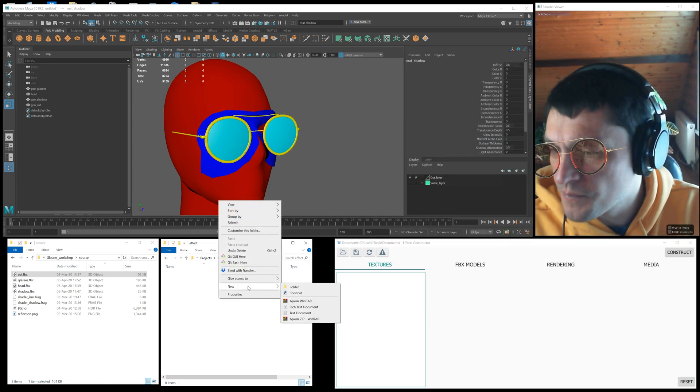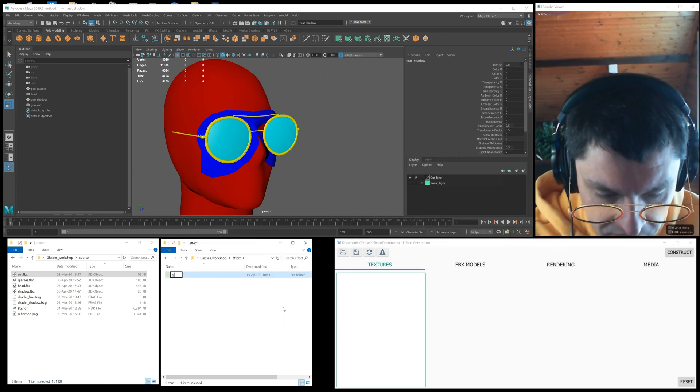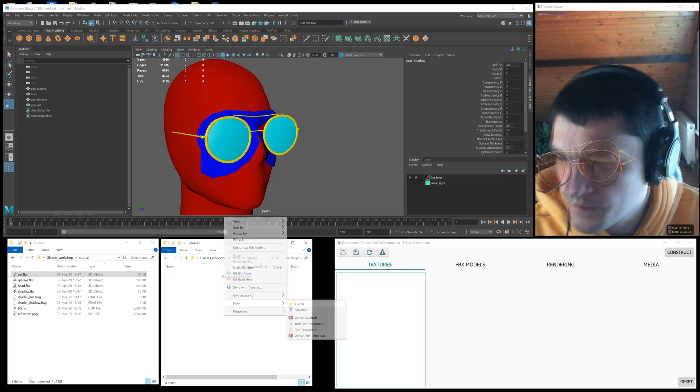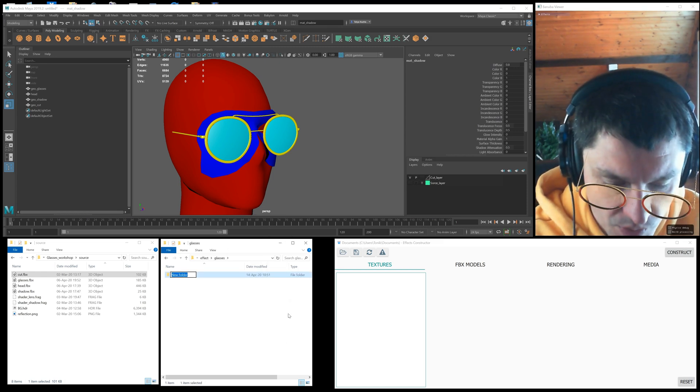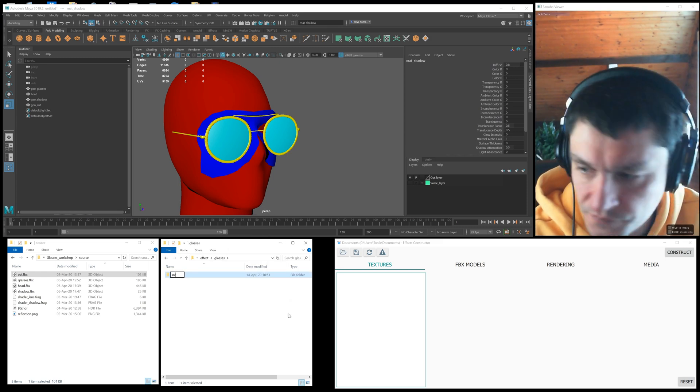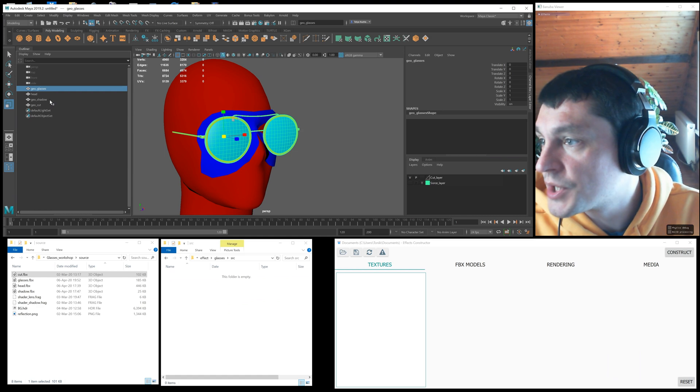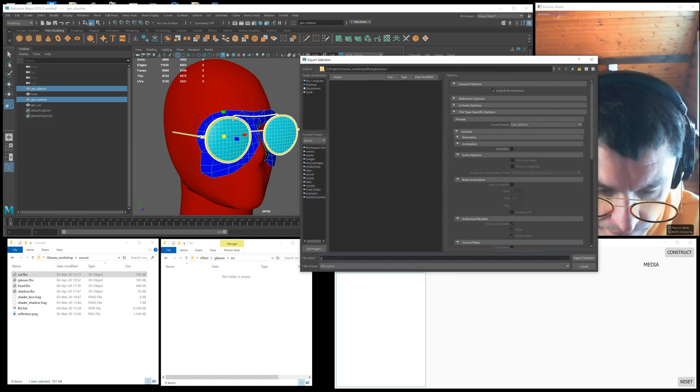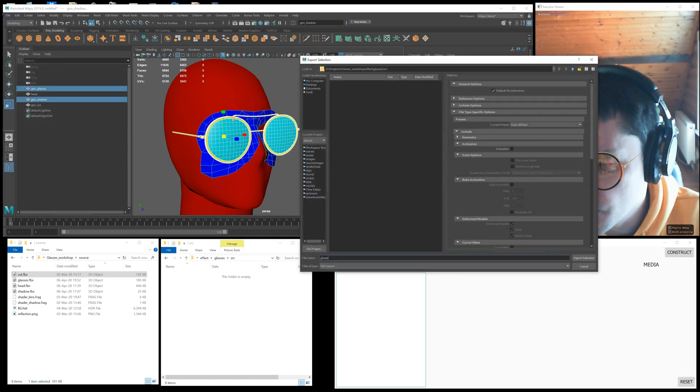Now we are ready to export the geometry. For this we created the effect folder and another one inside called src, where we place the source files. We export the geometry of glasses and shadows to the glasses.fbx file in the src folder.